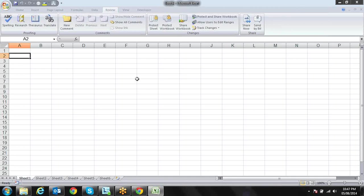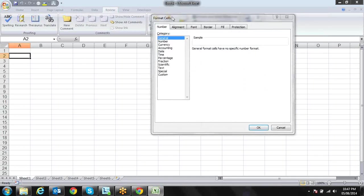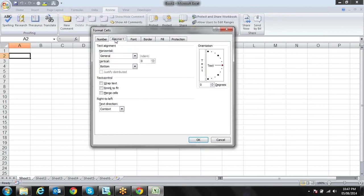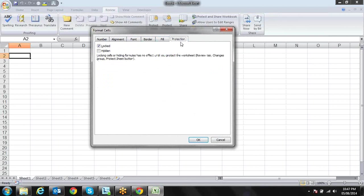First, I would like to draw your attention to our number formatting tab in the Format Cells dialog box. Here you have the Protection tab. In the Protection tab you have two options: Locked and Hidden. By default, Locked is checked, which means it applies to the format cell. The option is for the single cell or the full selection.